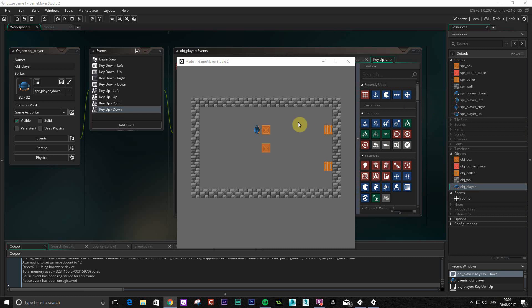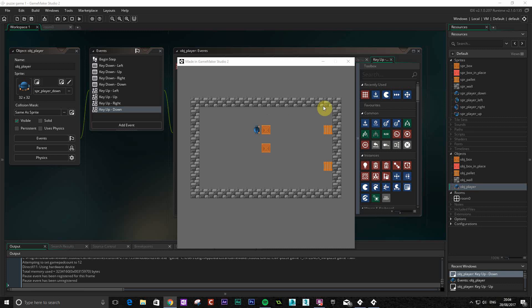There's a couple more things we need to do interaction-wise. For example, we want to stop the player from going out of the area, so when it hits a wall it stops. We want the player to be able to push the boxes as well and things like that. But I think that's a good point to stop this particular tutorial and we'll cover all those points in the next one. So thanks for listening.